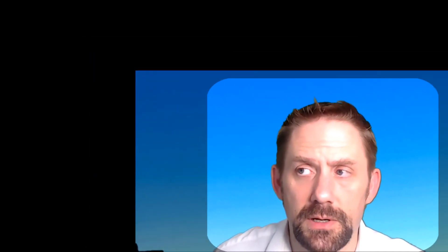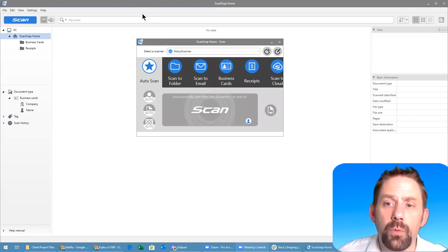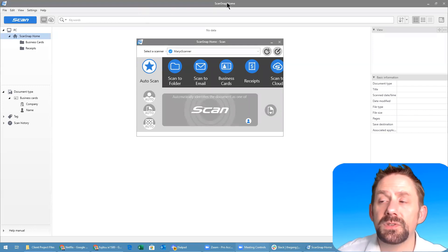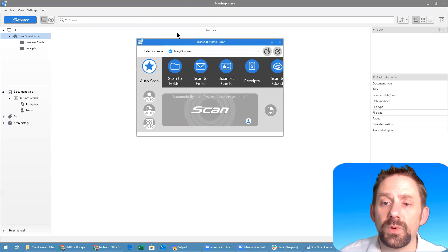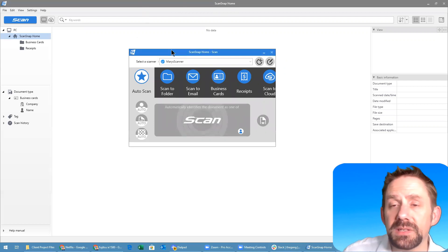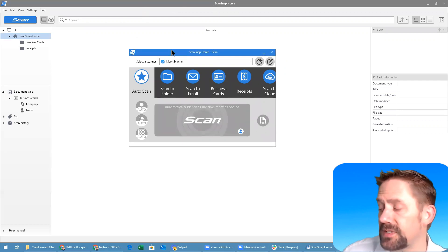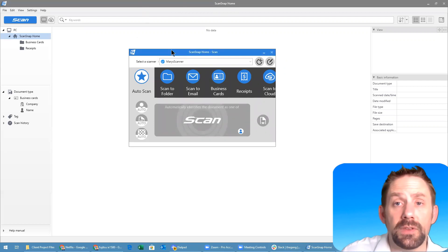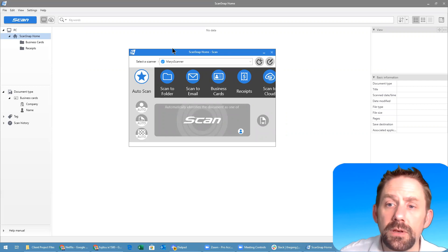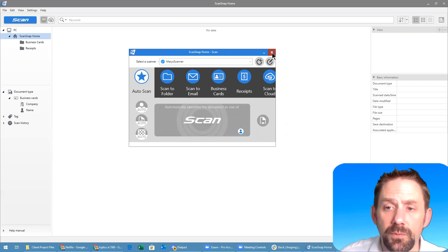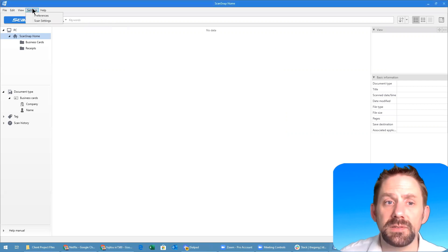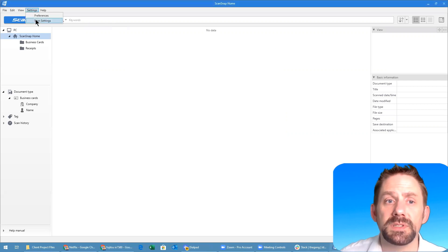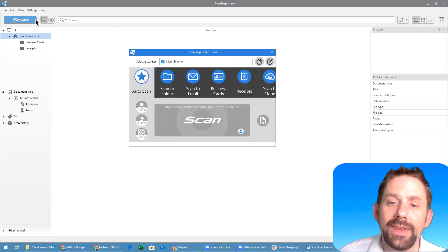Let's go ahead and dive in. I'll share my screen here and with the ScanSnap Home software opened, if you're not seeing this window here which is basically a direct representation of what you would see on the touchscreen of the unit, you can get to this point simply by coming up to settings and go scan settings.